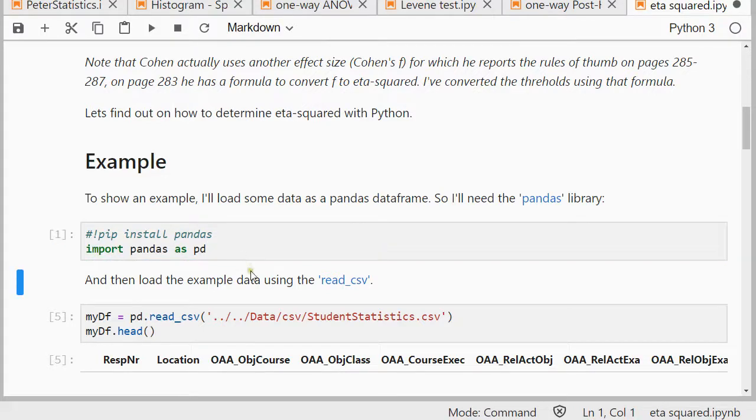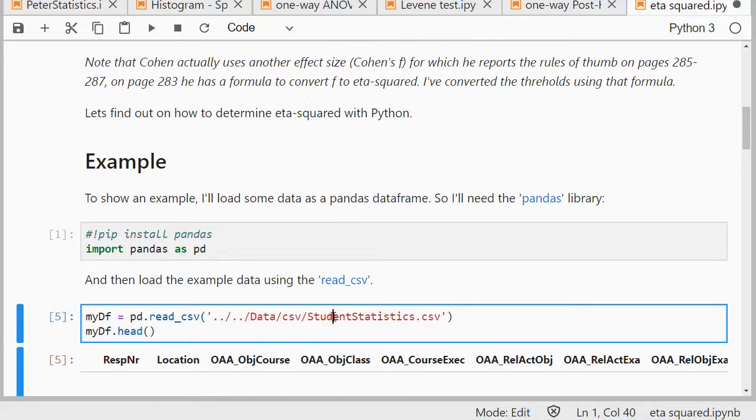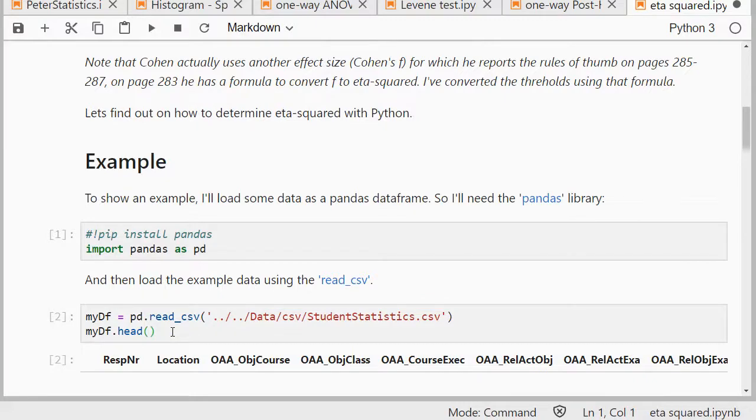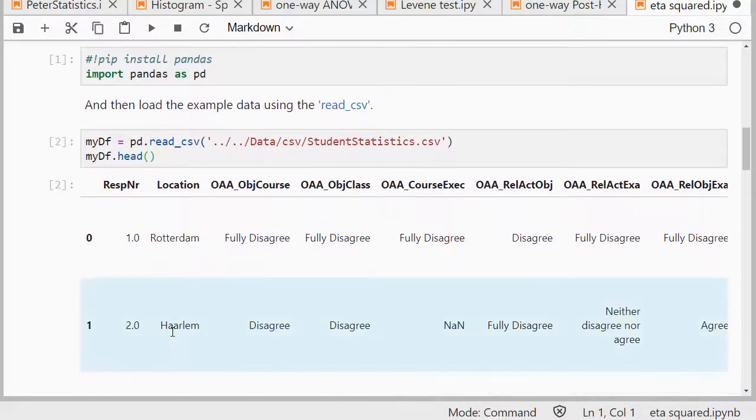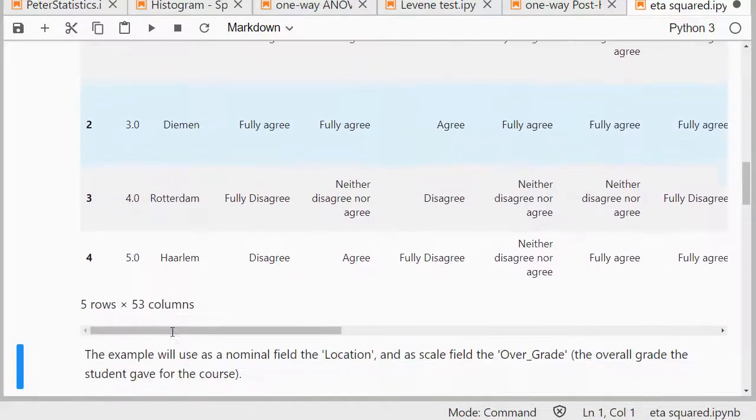After I imported pandas, I can use its read csv function to load my data file. The head will show the first five records, and that gives you a little bit of an impression of the data.